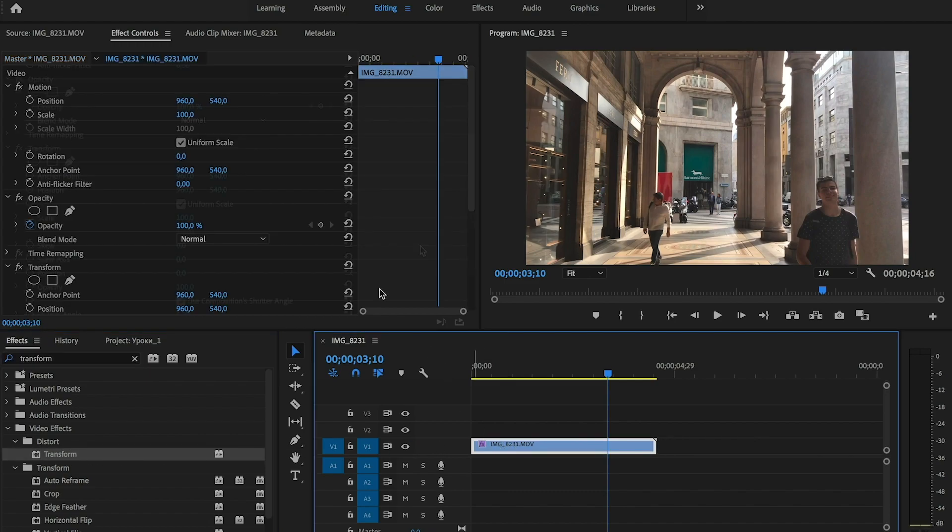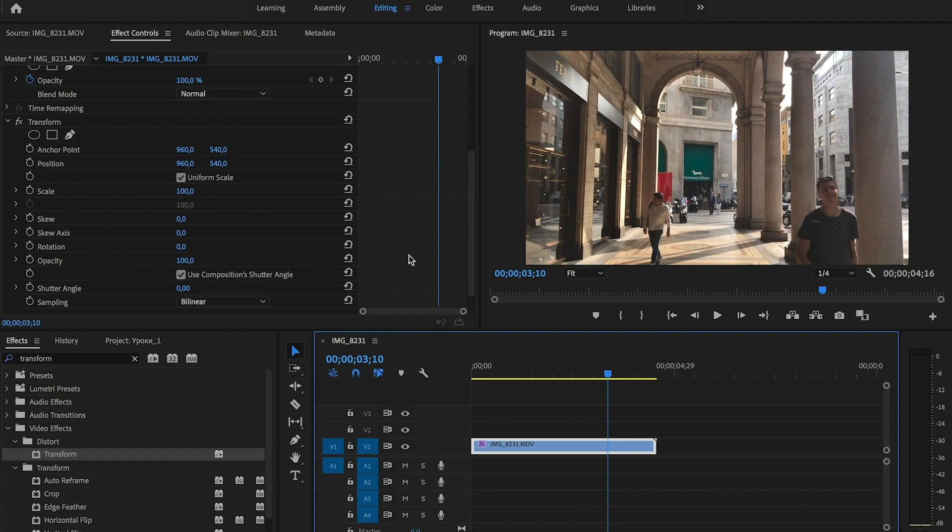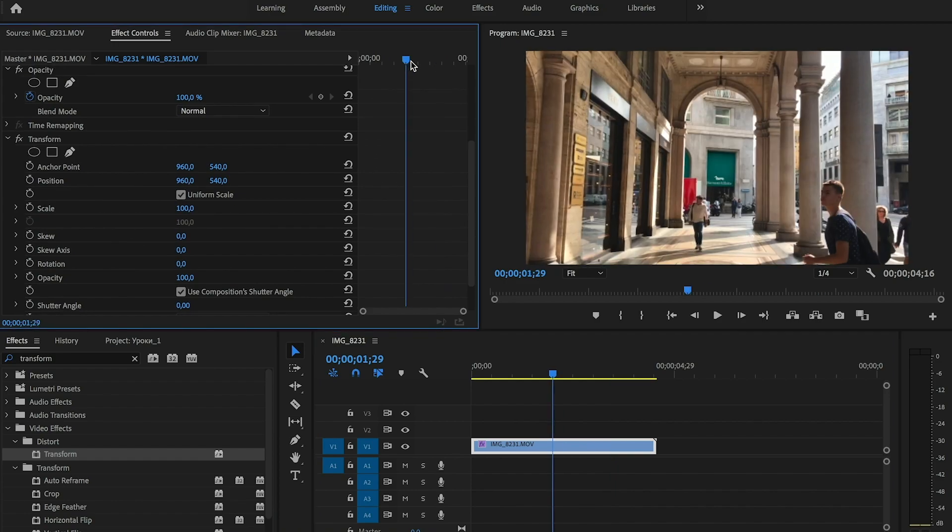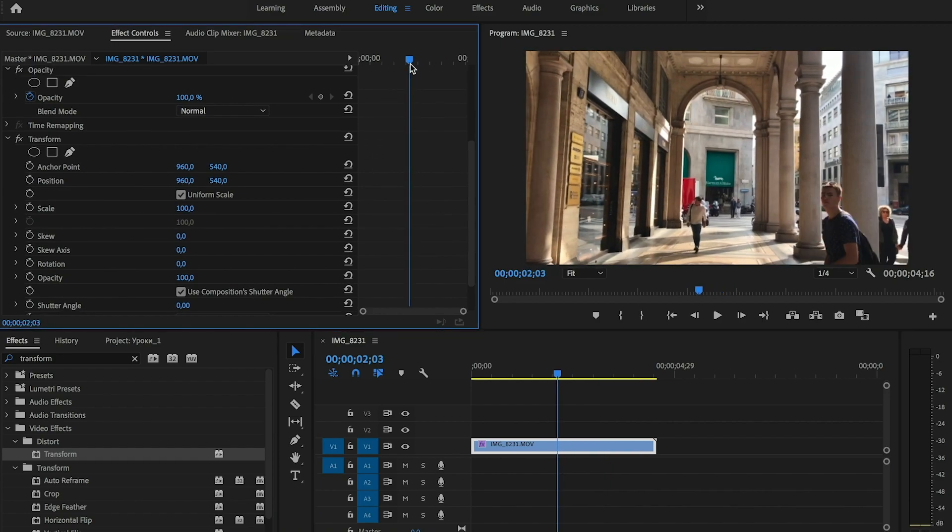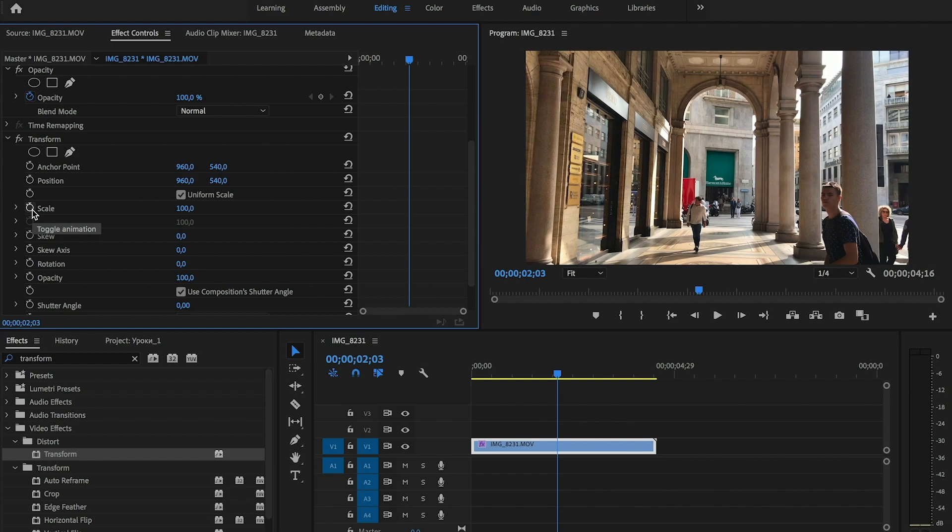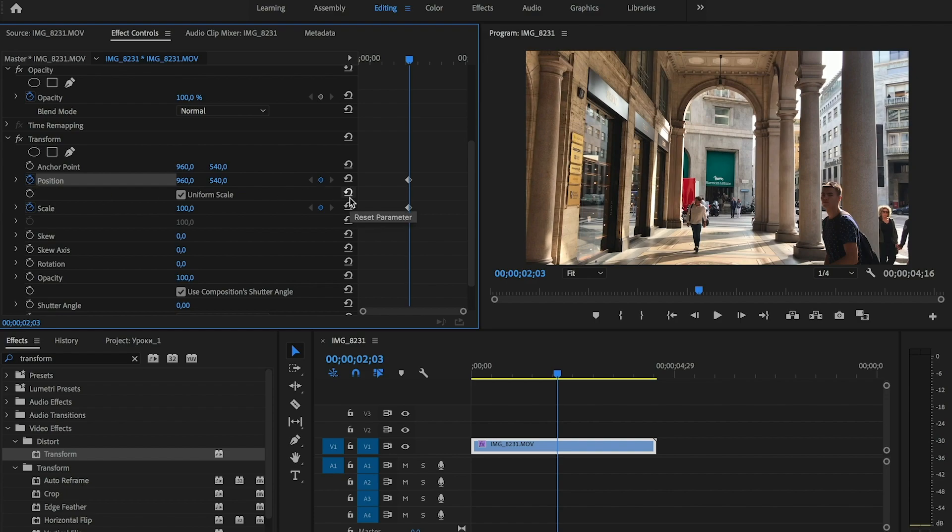Now in the effect controls panel we need to add two keyframes. For example, we add a keyframe here, press the timer icon near scale and timer icon near position.